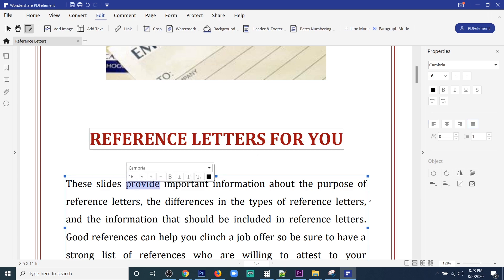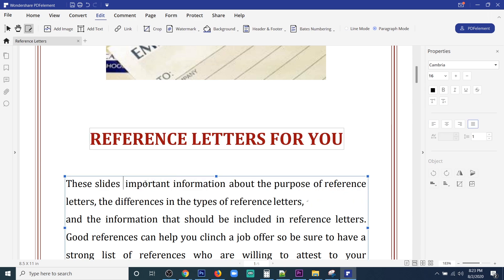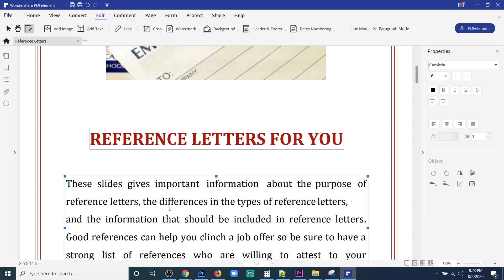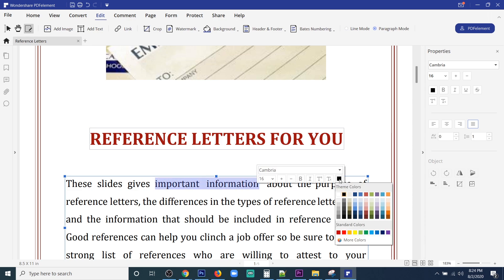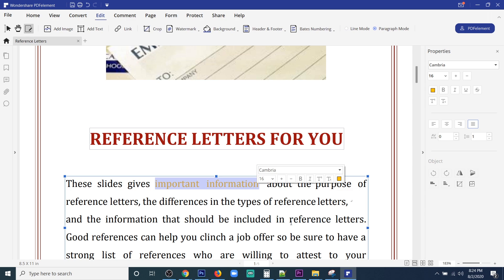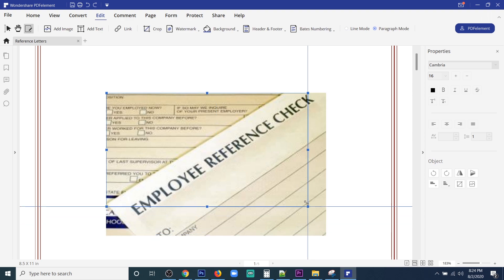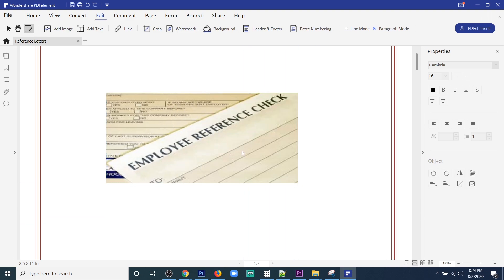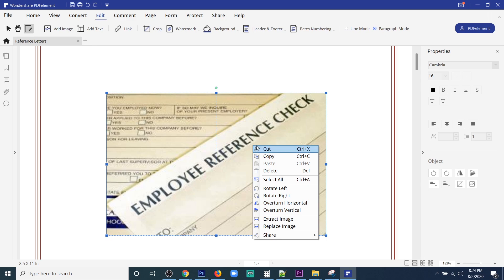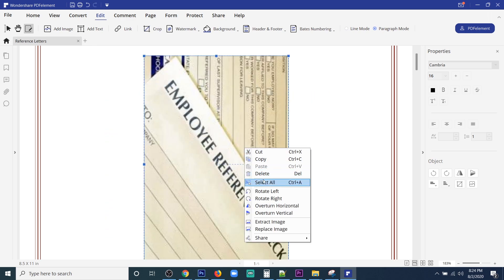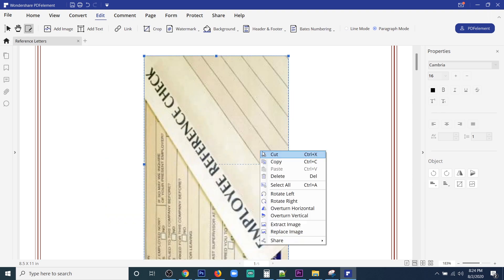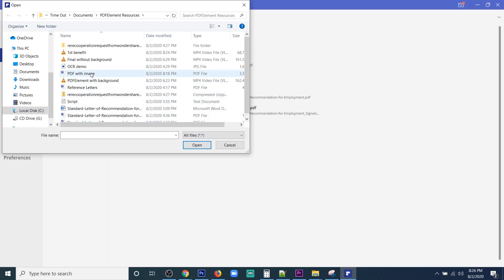Allow us to give you a quick demonstration of the various benefits this software can provide. Firstly, it lets you easily edit text within the PDF — you can add more text, delete text, and even highlight text. If you have an image in the PDF, that is editable as well; you can delete, resize, and even rotate the image.